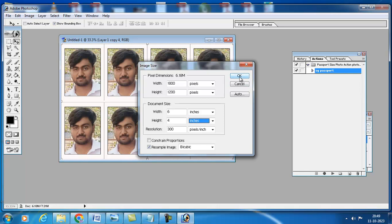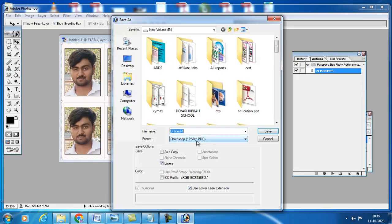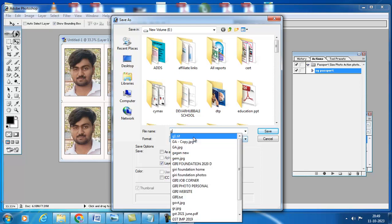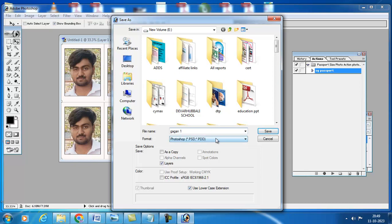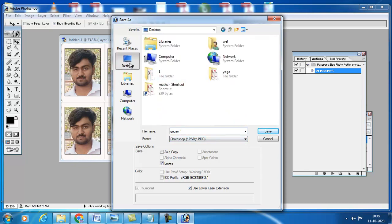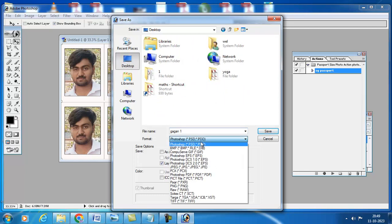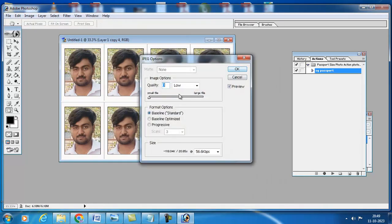Then what you have to do, go to file menu, select Save As option and give a file name. I will select to save it on desktop. Here format is PSD, select JPG and save. Here quality, it should be kept to maximum, then press OK.